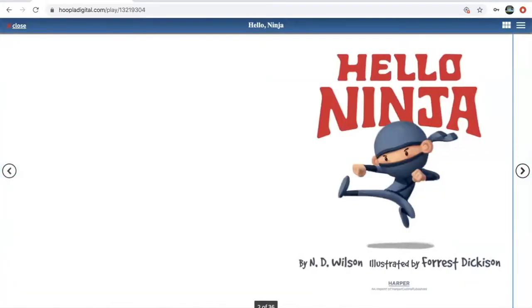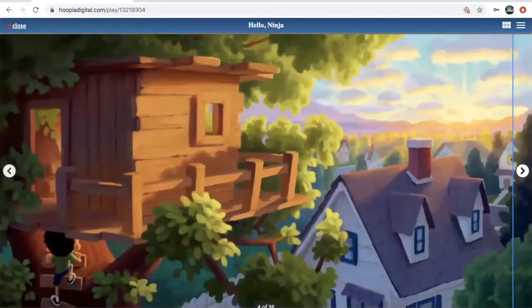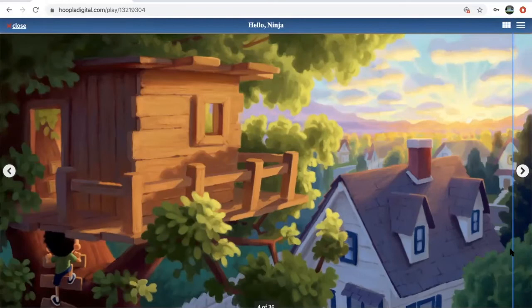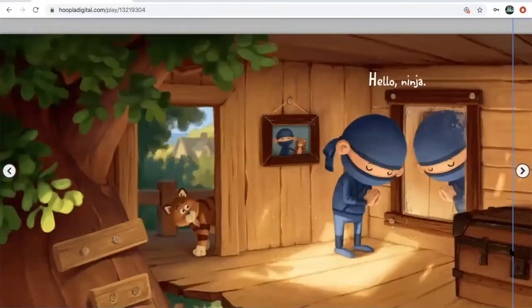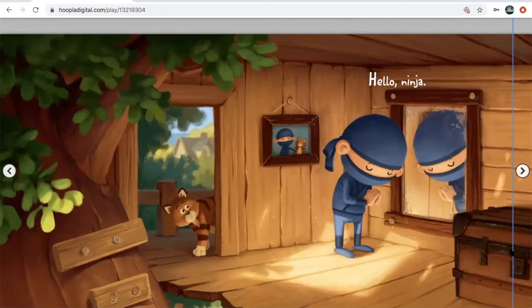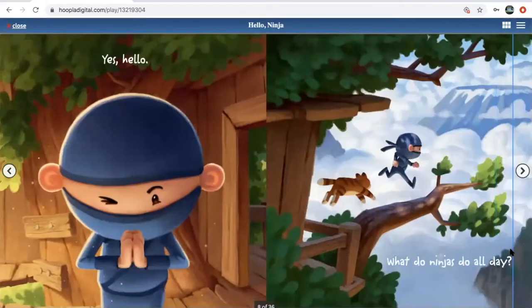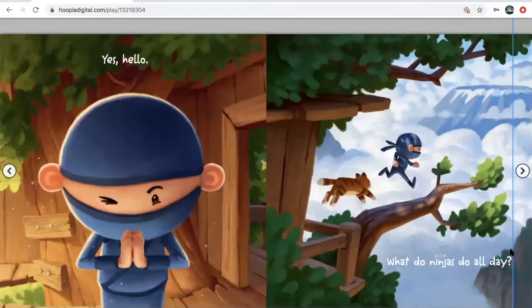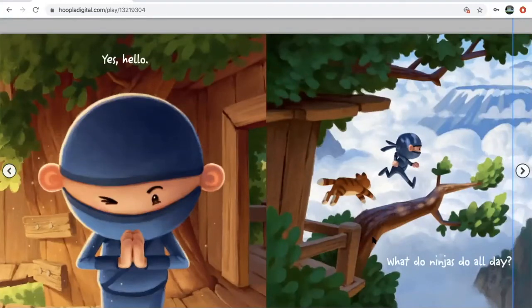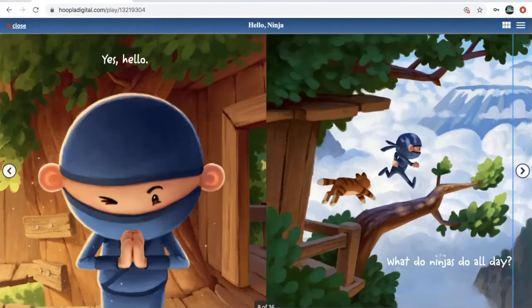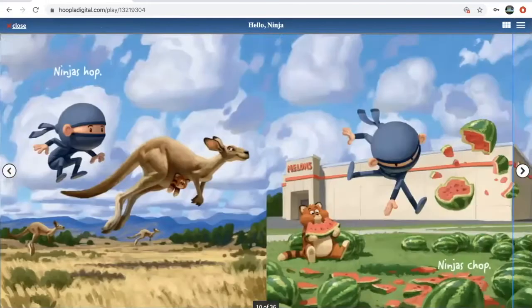We have Hello Ninja. And it starts with the boy climbing up into his tree house. Then we bow and say hello ninja. Yes, hello. We asked what do ninjas do all day. He's running out on the tree branch to start an adventure.